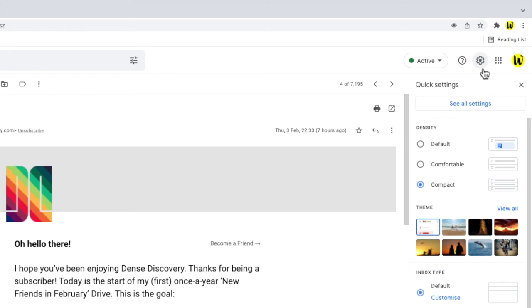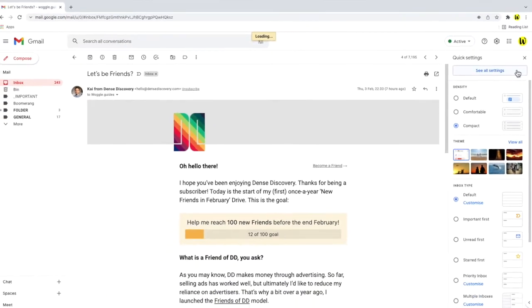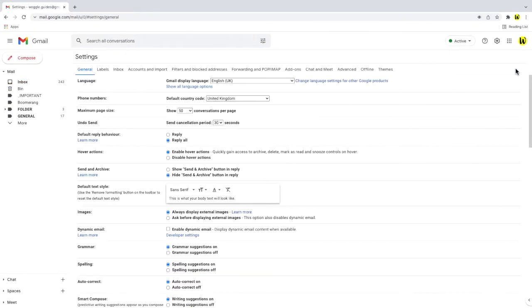We need to dive into the detailed settings to unblock an email address. To do that, I'm going to click on the See all settings button at the top of this right-hand panel. This opens up a new page with a number of headings.